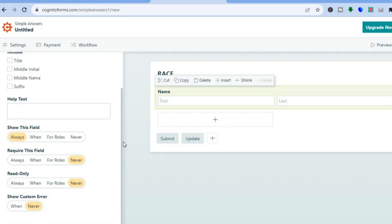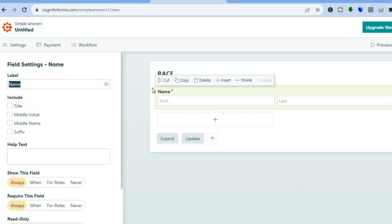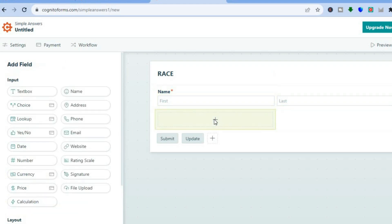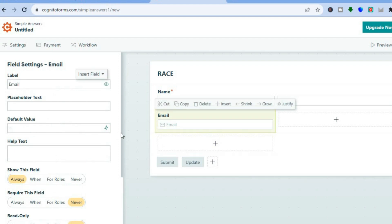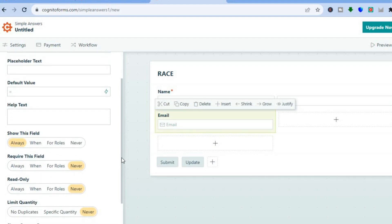I want the name field to be required, so scroll down and set it to "Always Show," then require them to fill it out. Once you tap "Always," you'll see a red asterisk placed on that question. To add another question or remove a section you can do that easily. Tap the plus button again, and this time I'll add an email address field.